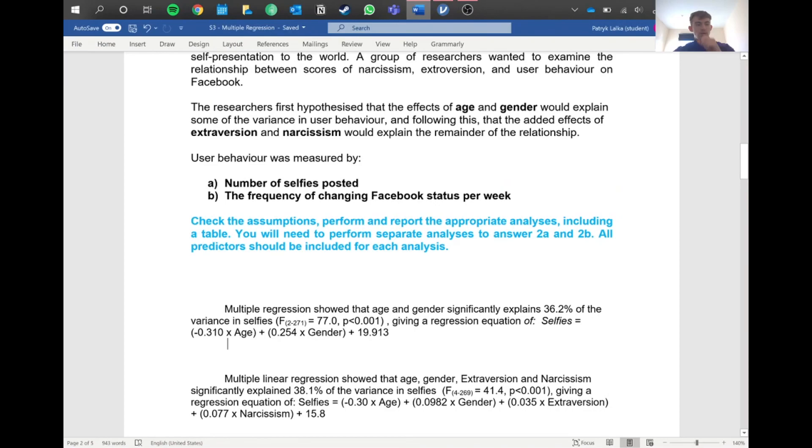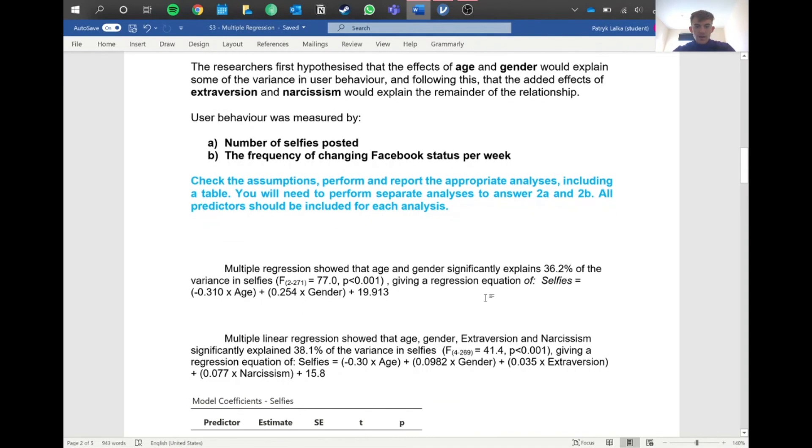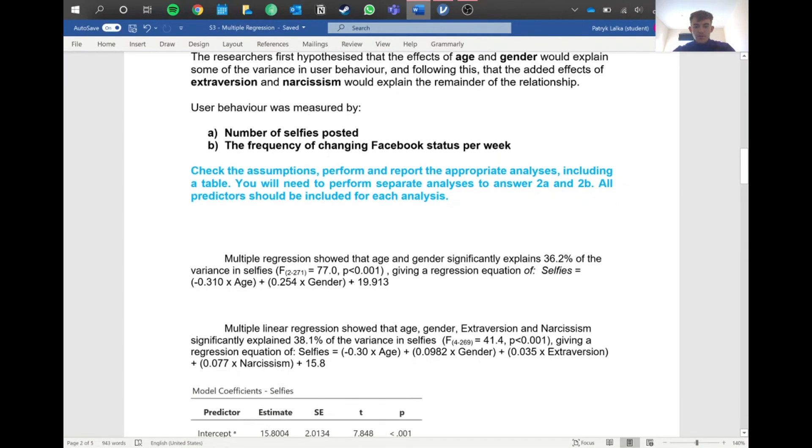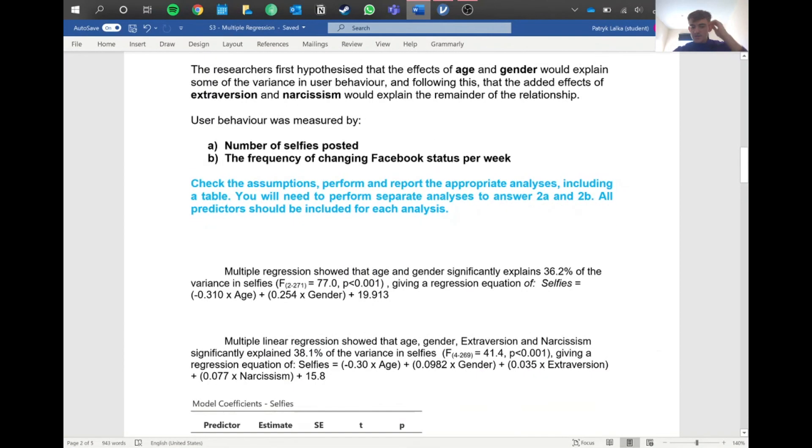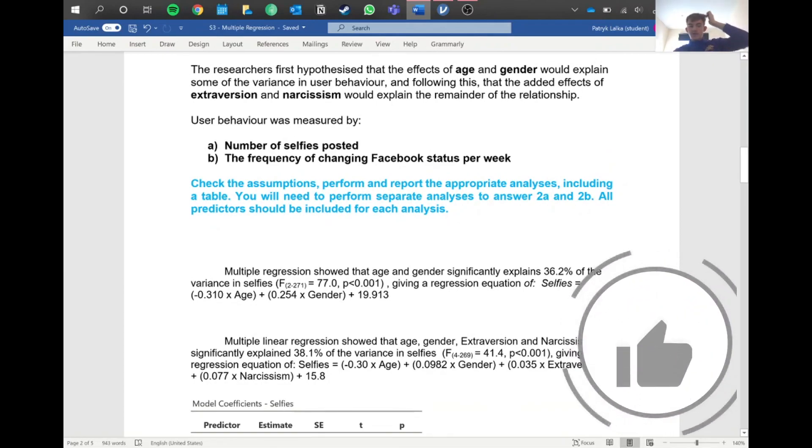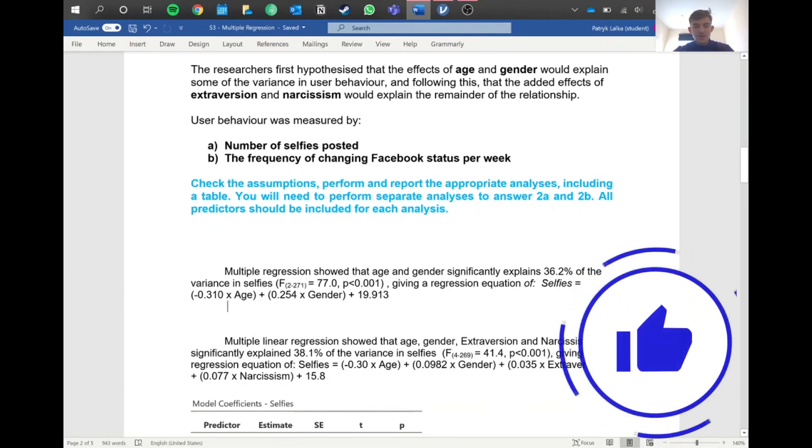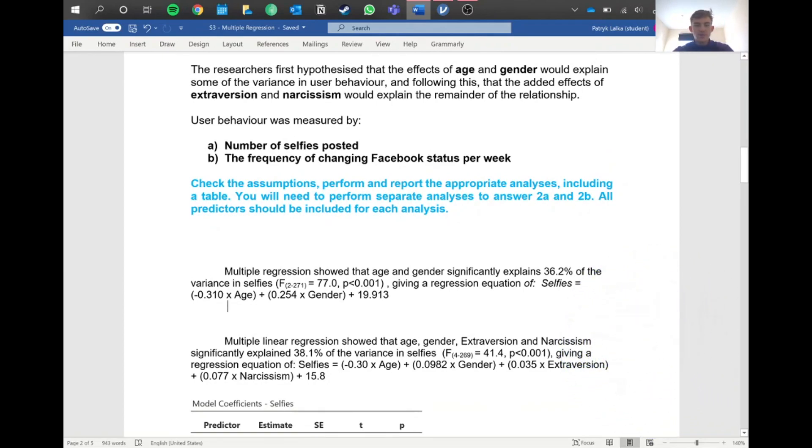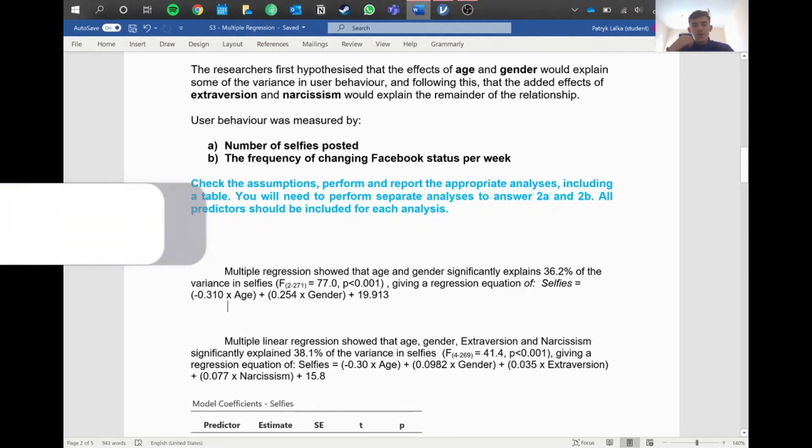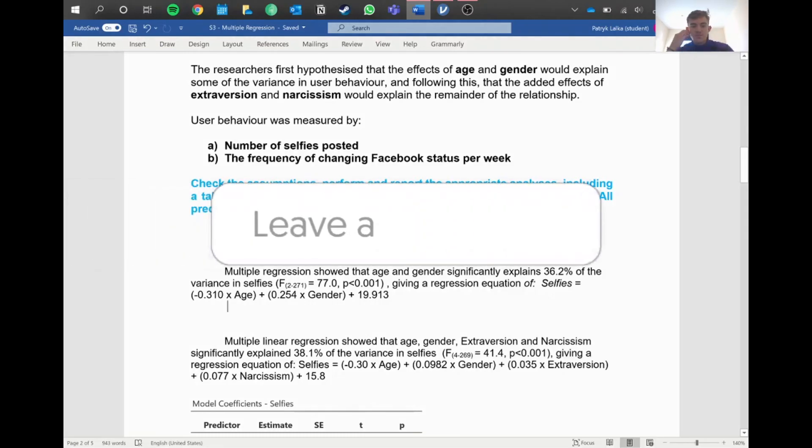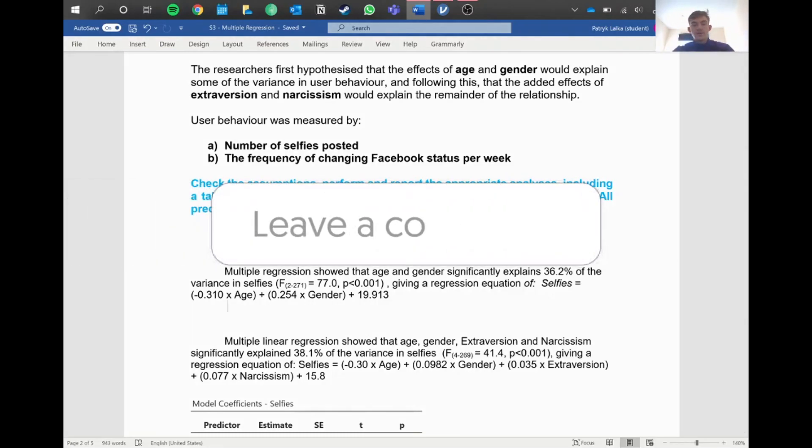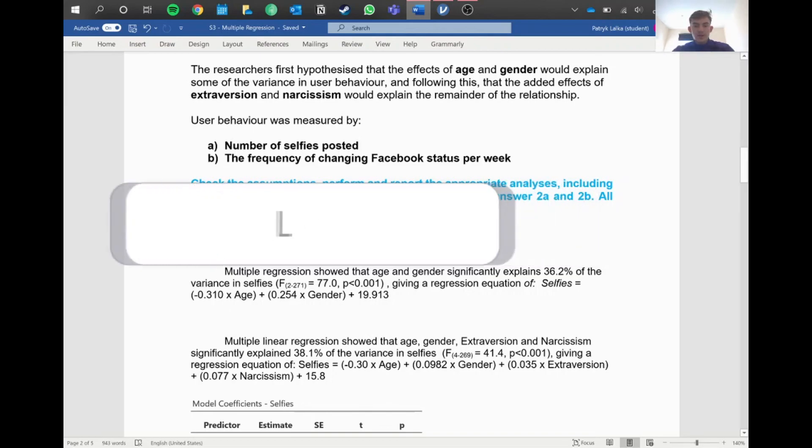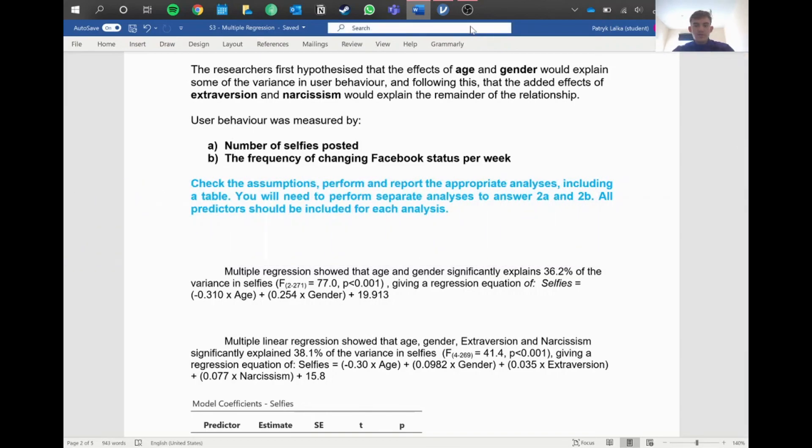That was a quick intro on multiple regression and starting the year two statistics. Hope you enjoyed the video. Don't forget to check the description for any links. Really helps out. Let's try to get to 100 subscribers. If you've got any questions about this, just pop it in the comments and I'll do my best to explain it. Hope you enjoyed and have a good day. Cheerio!